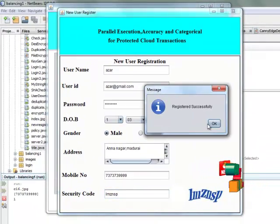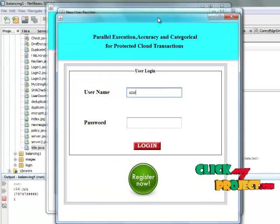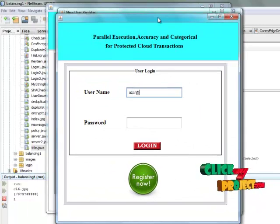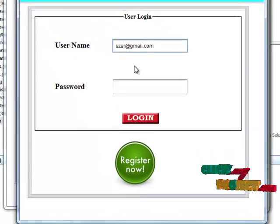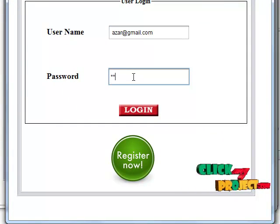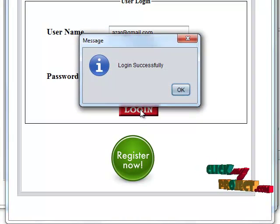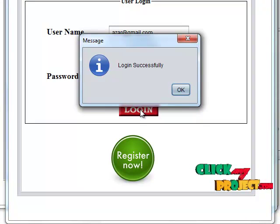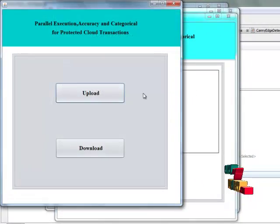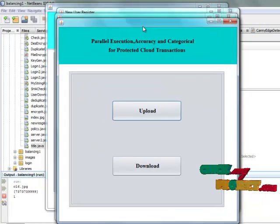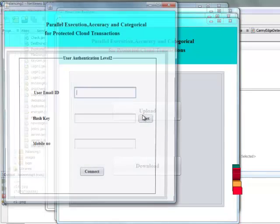After registration, we have to log in to the cloud. The first level of authentication will be completed, and we have to log in successfully to the second level of authentication. That means we have to choose the cloud option — upload or download. The user will select the upload option.